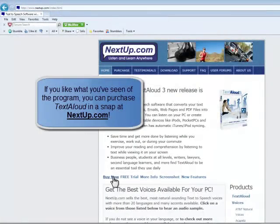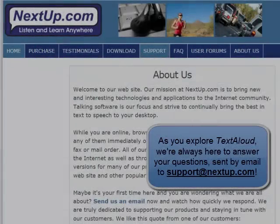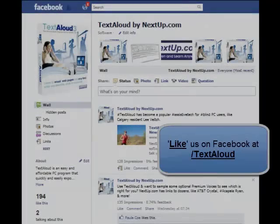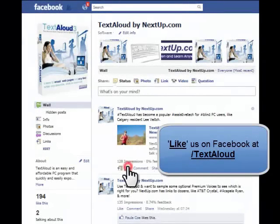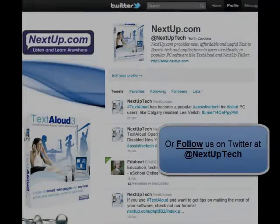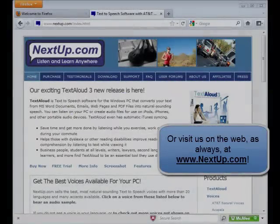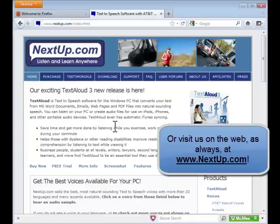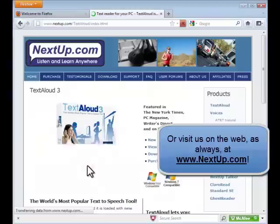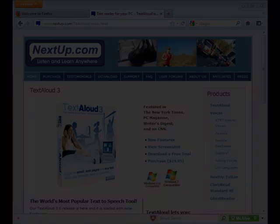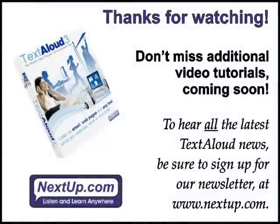This has been just a brief look at how to get started with TextAloud, so please look forward to future videos to come that will continue to explore additional helpful features and functions. Meanwhile, don't forget to visit us on Facebook, Twitter, or on the web at www.nextup.com. And as always, thanks for listening!